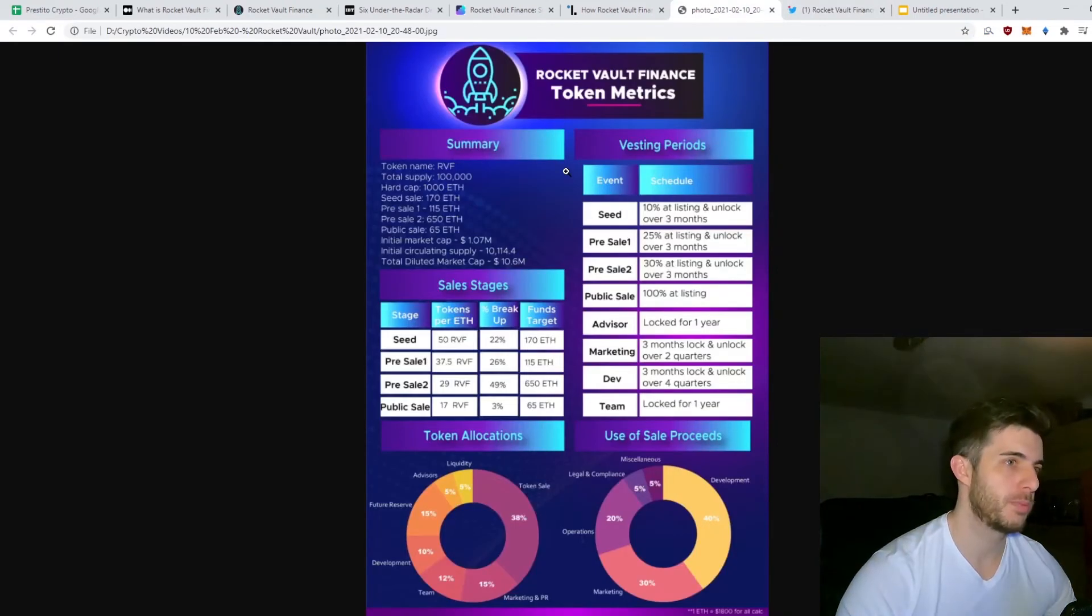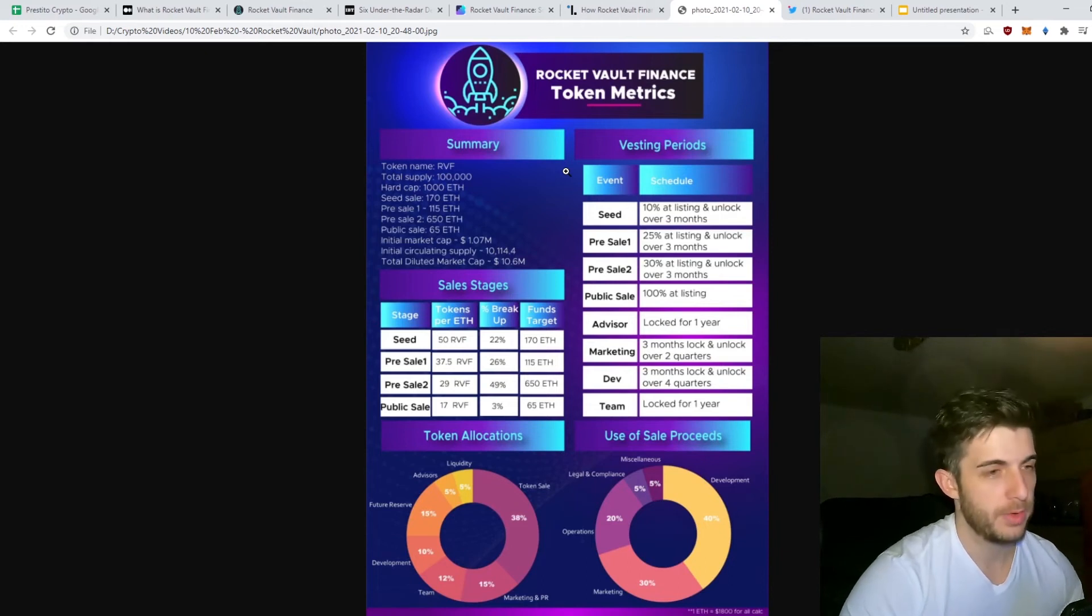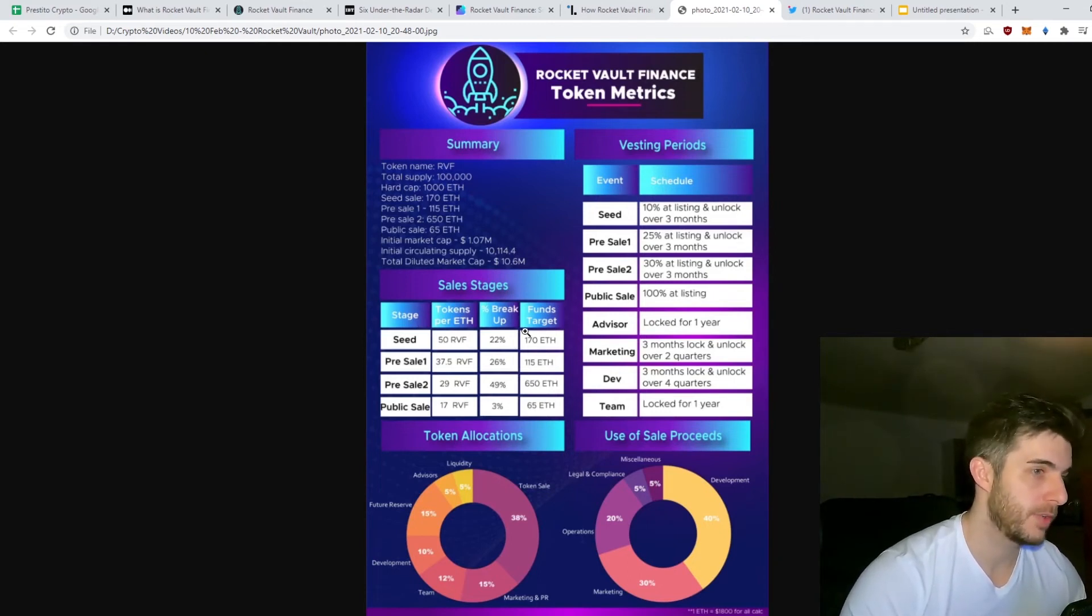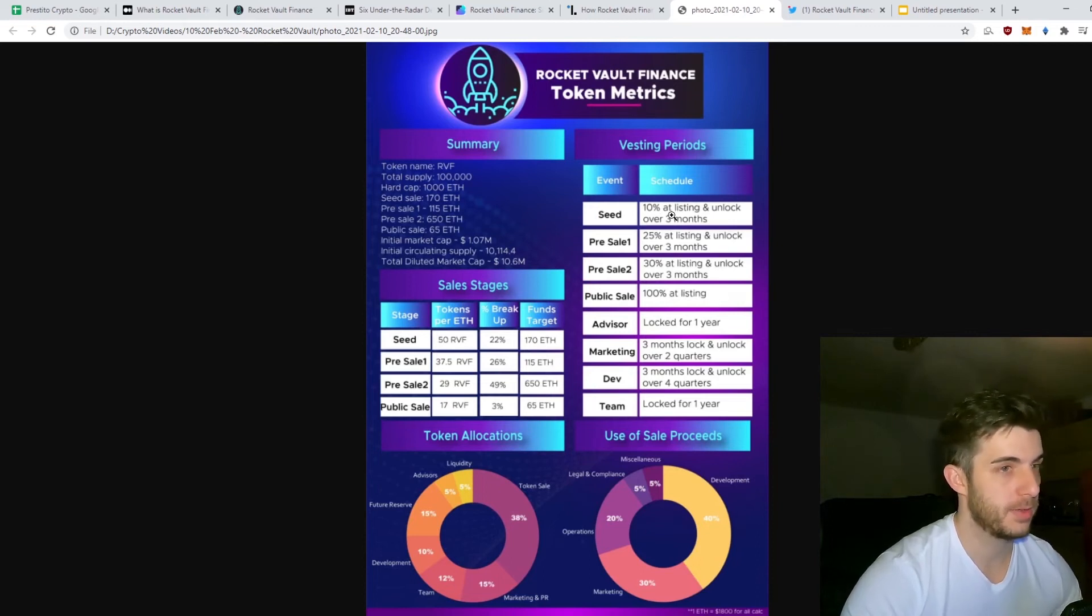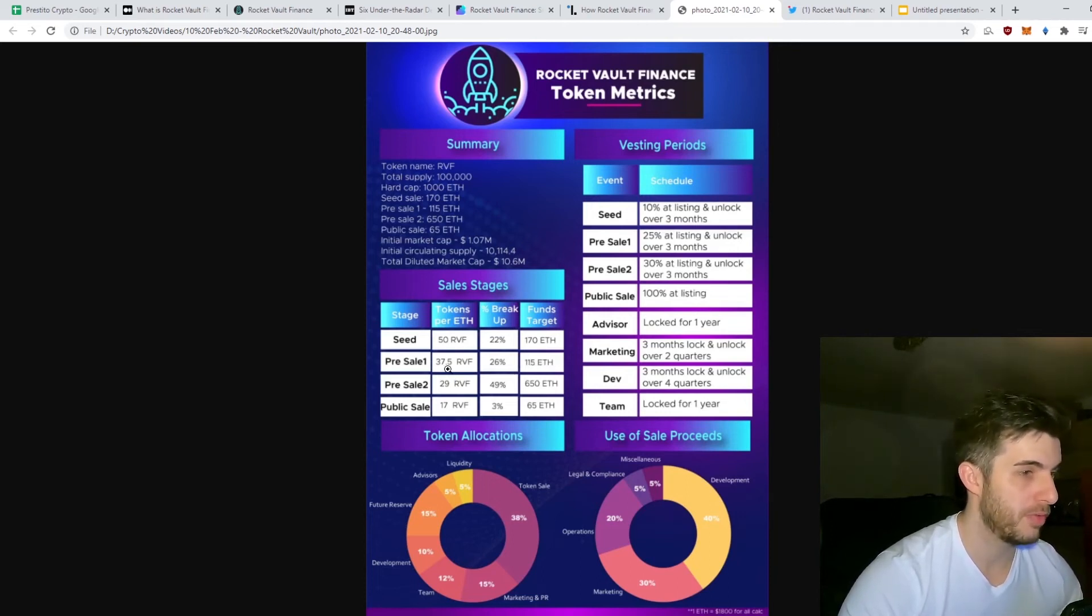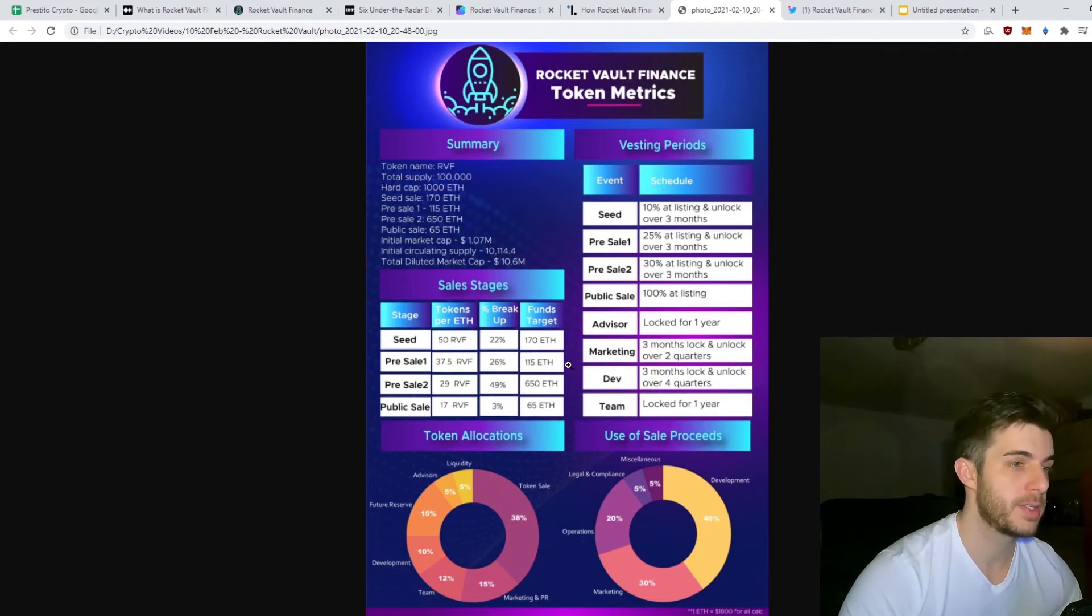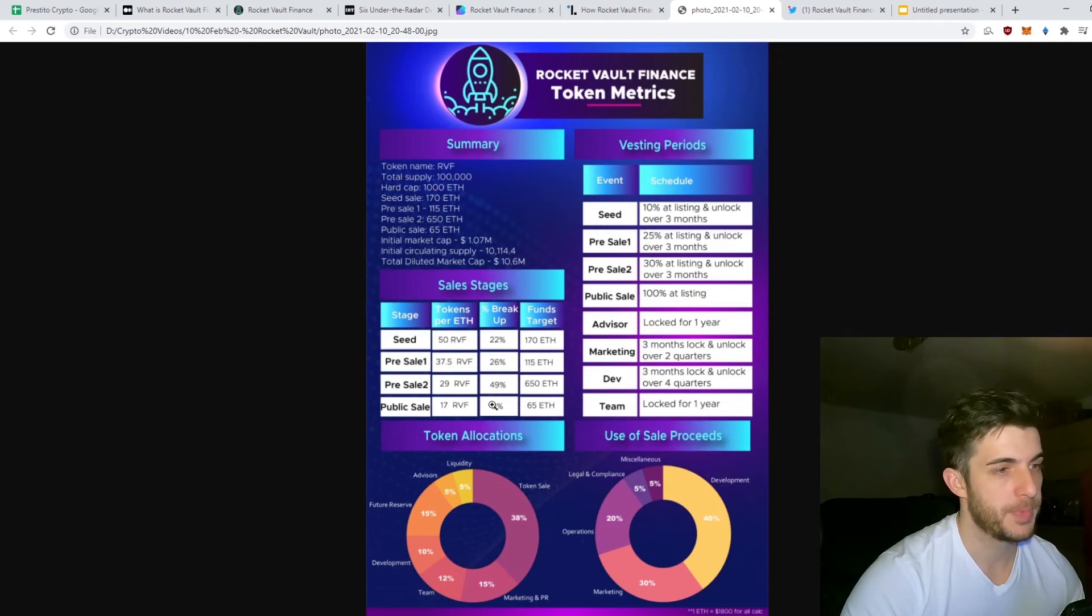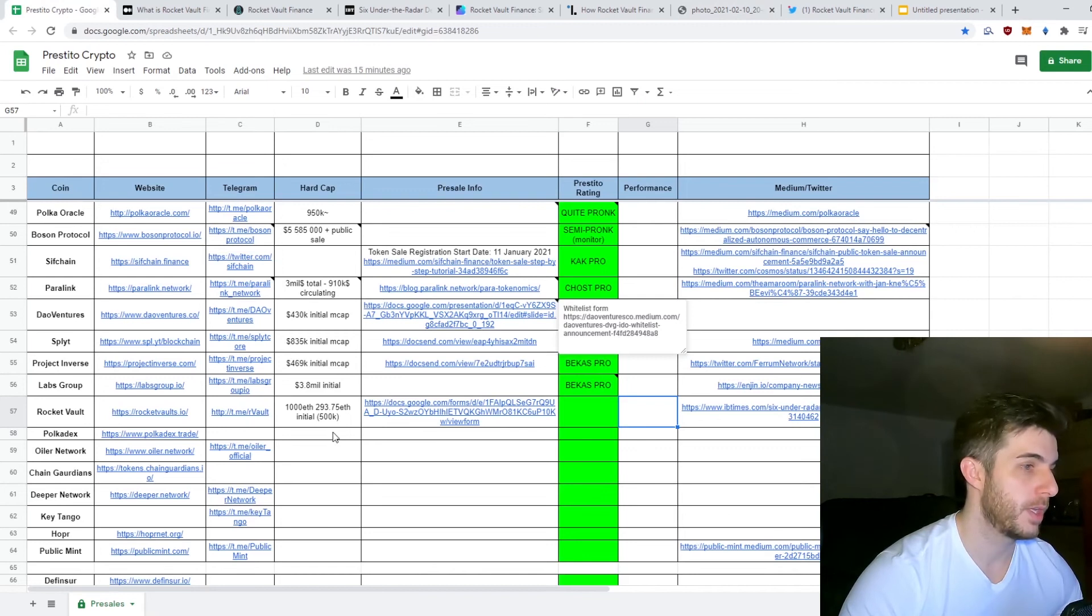Now let's have a look at the most important part, the token metrics. What they're doing differently compared to other raises is they're going to raise in Ethereum. Hard cap is 1,000 Ethereum. As you can see, they had a seed sale raising 170 Ethereum where you get 50 RVF per Ethereum, only 10% at listing and the rest unlocked over three months. Pre-sale one is 115 Ethereum, you get 37.5 RVF, 25% at listing and the rest over three months. Pre-sale two is 29 RVF per Ethereum, raising 650 Ethereum, 30% at listing and the rest over three months. Public sale is 17 per Ethereum, raising 65 Ethereum, and 100% at listing.